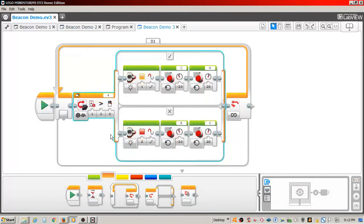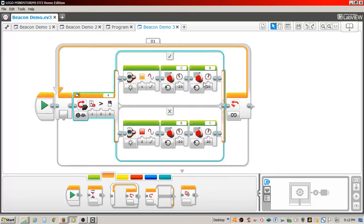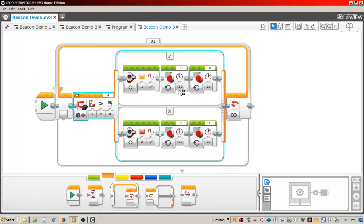So now I used the same concept to make the tracker turn based on the location of the beacon. I changed the switch compare settings to greater than. I also added individual motor blocks to control the B and C motors. I could have also used the move tank block. I have the C motor set to turn forward and the B motor set to turn backward, causing the tracker to move to the right if the remote is to the right of the tracker.